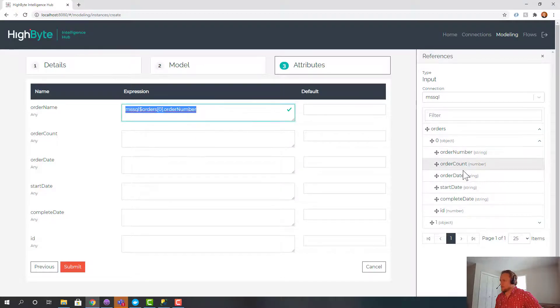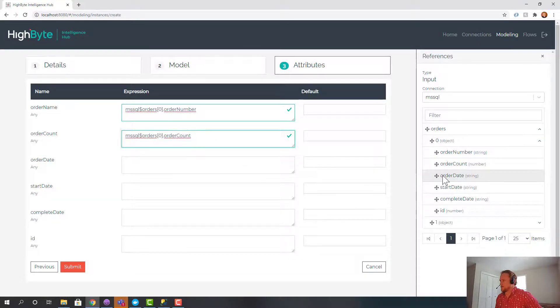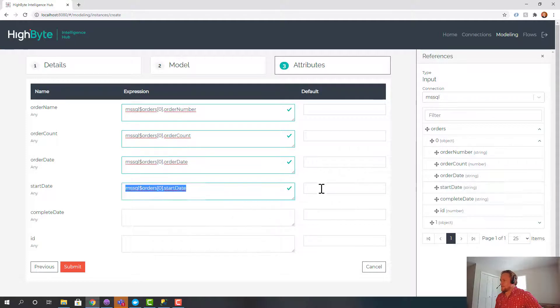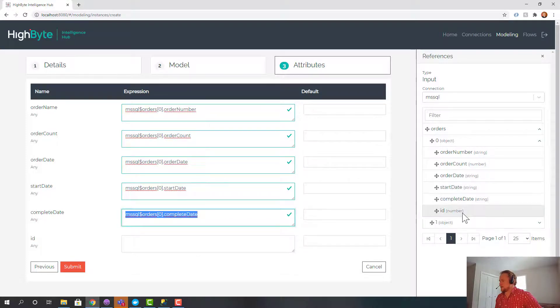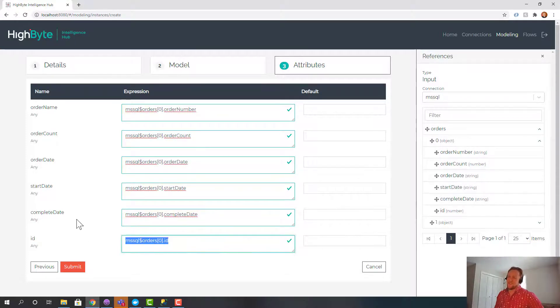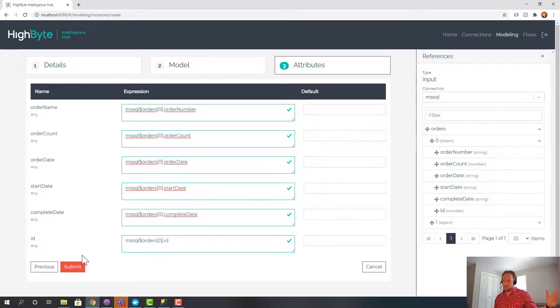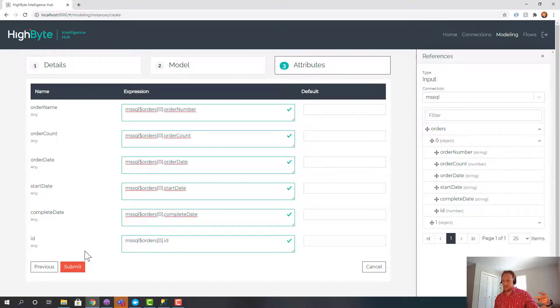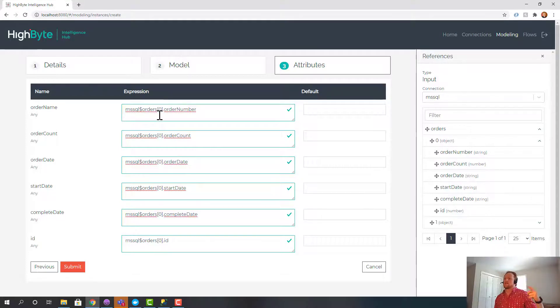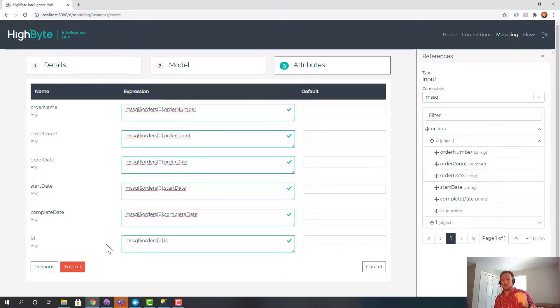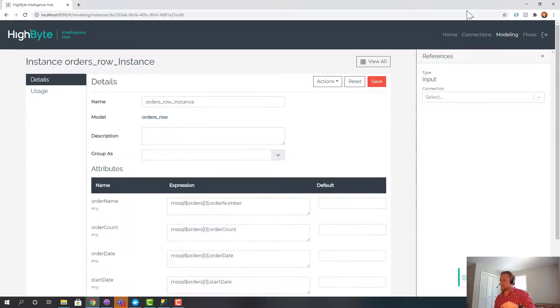And I'm just going to drag this over. Order count, order date, start date. Now this is pretty boring so far. But what this is doing is it's saying okay I'm going to go query the database, return in this case two rows of data. I'm going to take each one of those rows and I'm going to run it through this transformation and then output it. So I'm going to hit submit.